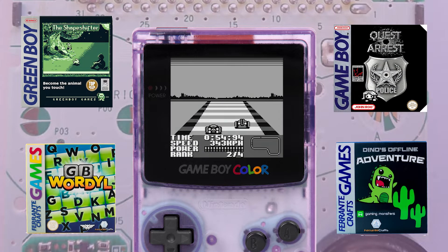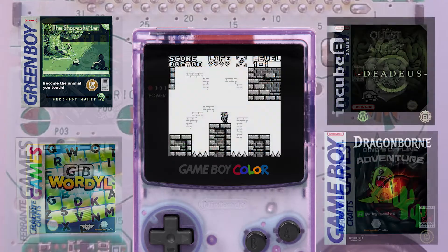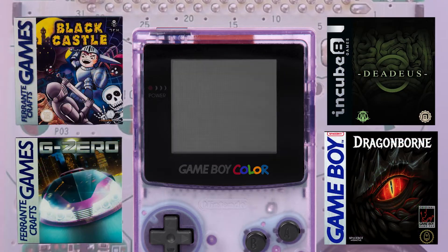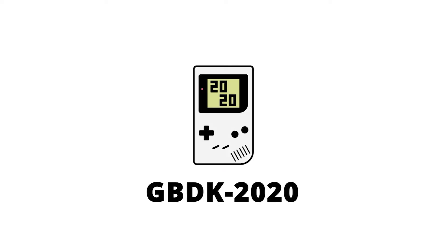In this tutorial series, I'm going to teach you how to make your own Game Boy games using the 2020 version of the GBDK.